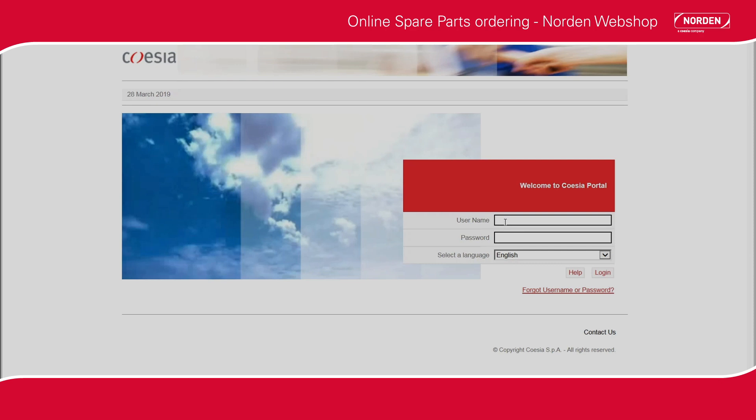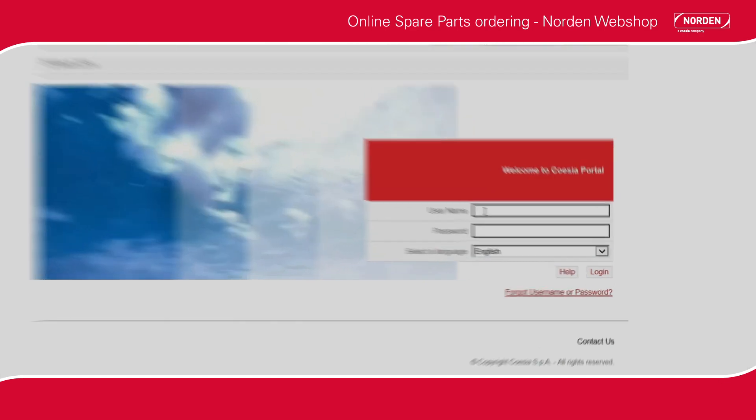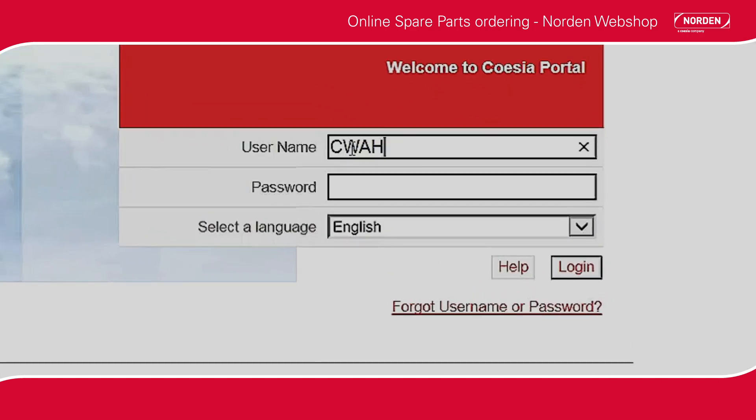In this tutorial, you will learn how to get price and lead time, require an offer, and place an order for spare parts for your Norden machine.